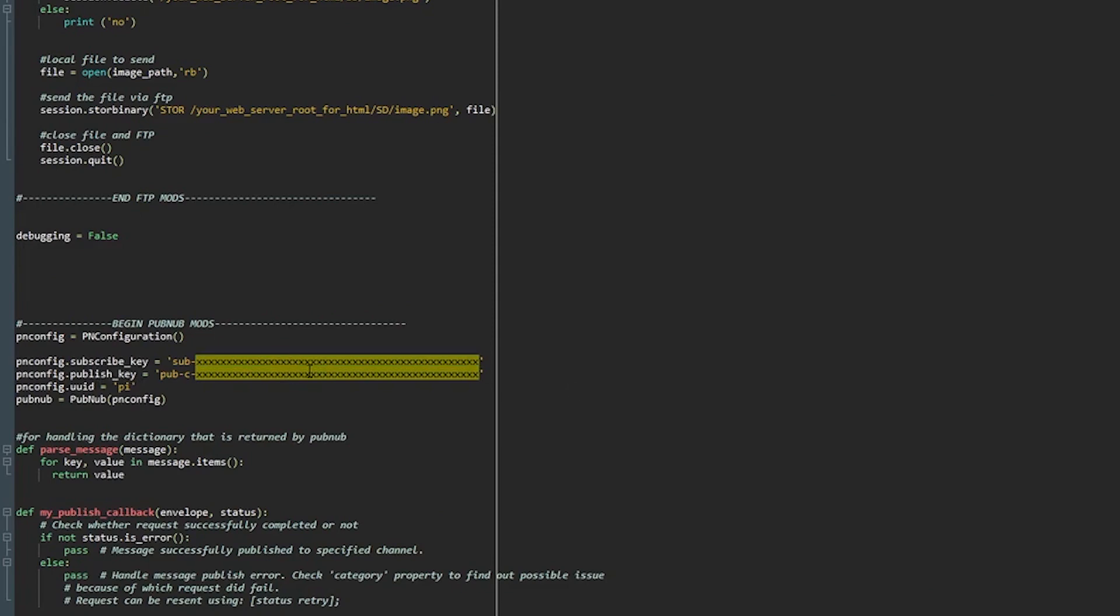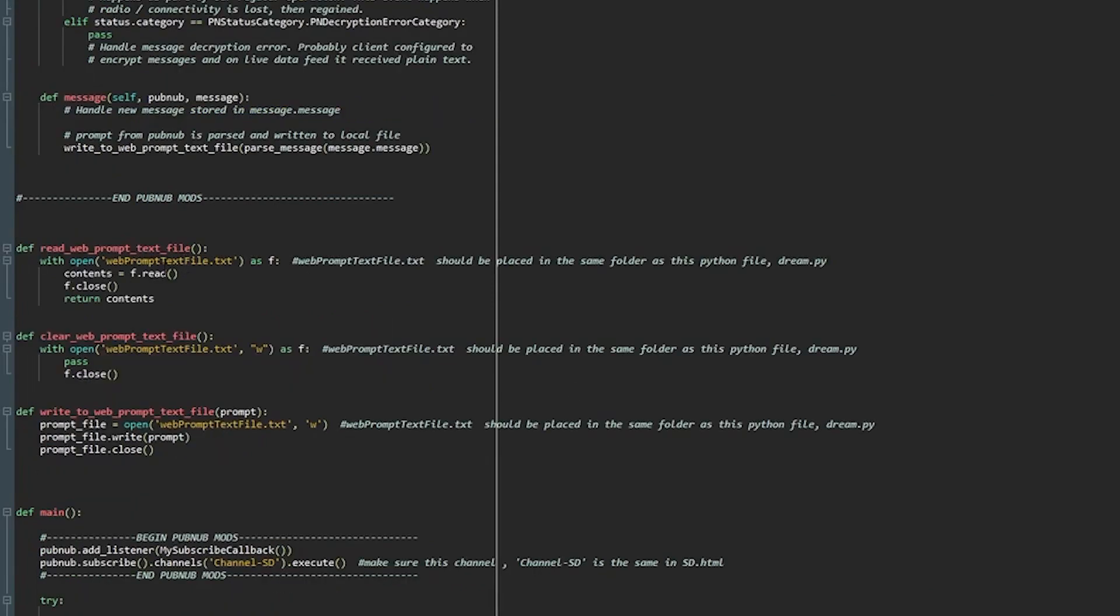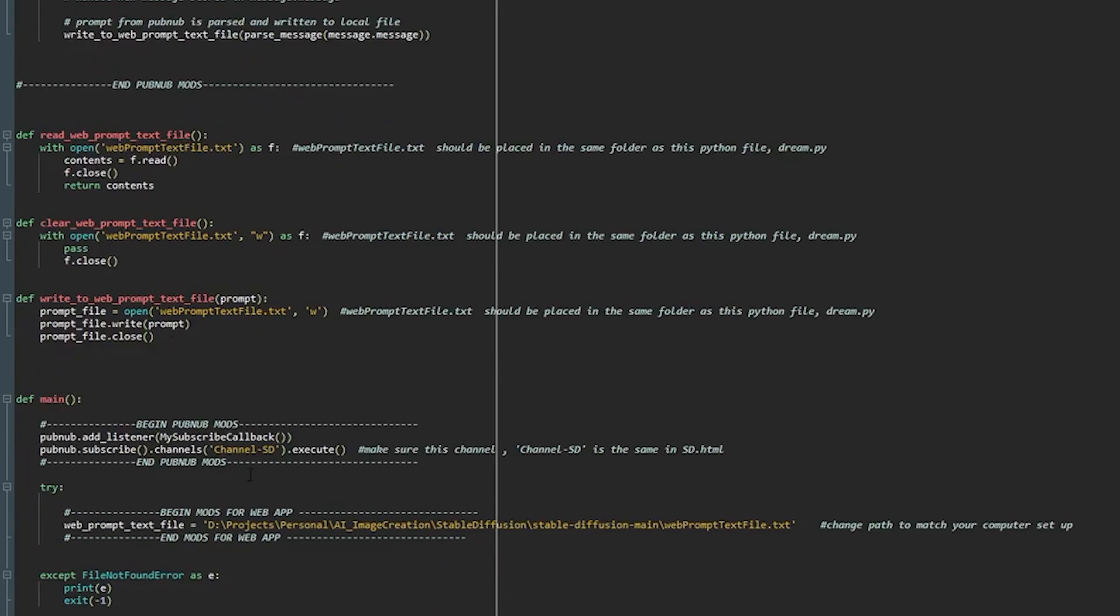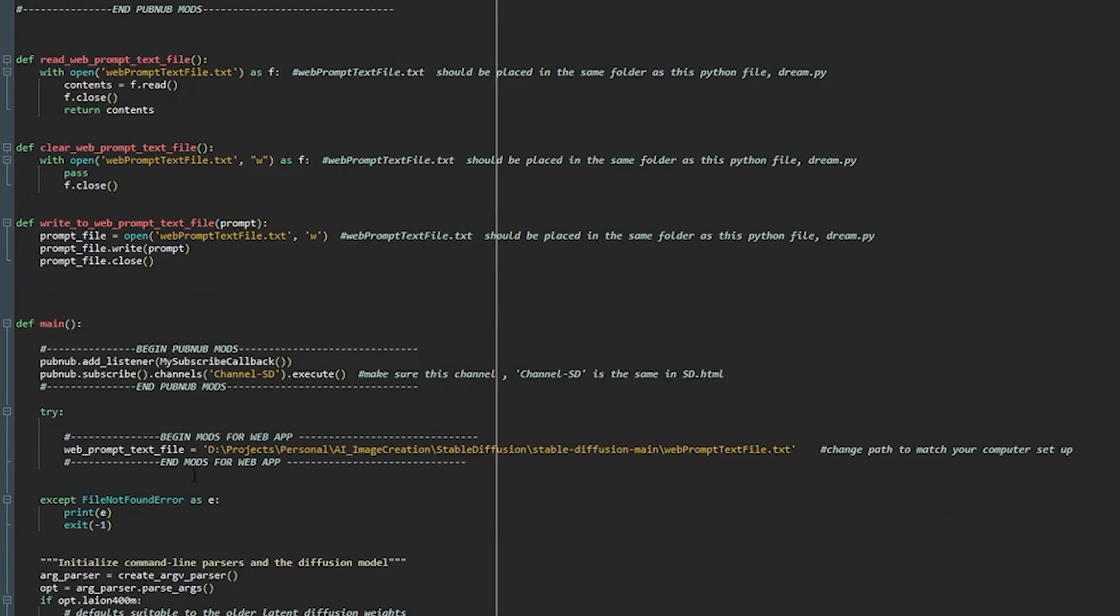You don't need to change this provided you've ensured that this text file is in the same folder as the python file dream.py. So nothing to do here. This is important to make sure you don't touch. This should match the javascript file we talked about that earlier. So you don't have to do anything here.